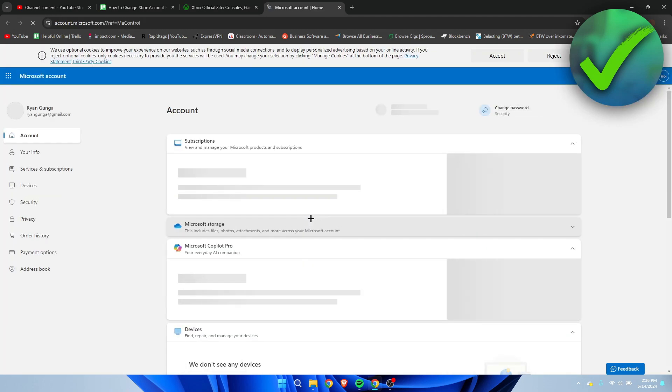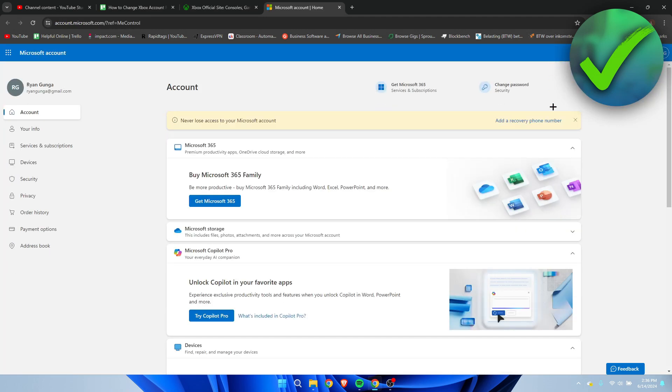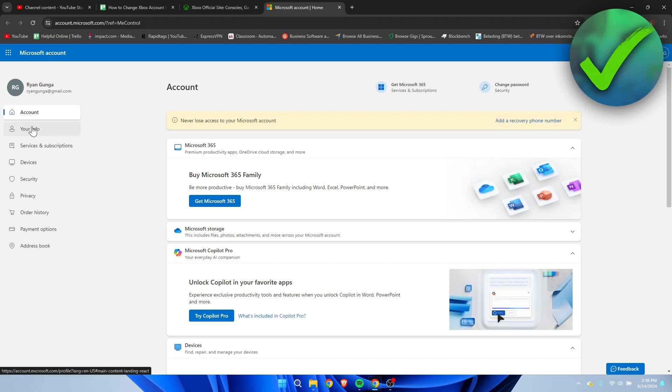Now, once you are here in your Microsoft account, you want to make sure that you are logged into the correct account because your Microsoft account is directly connected to your Xbox account.